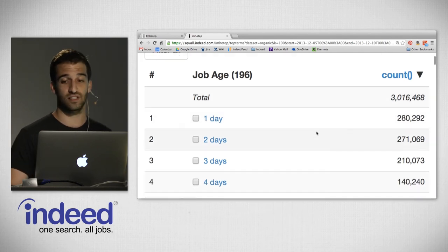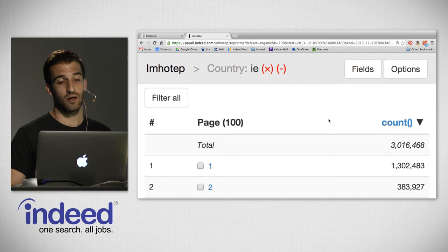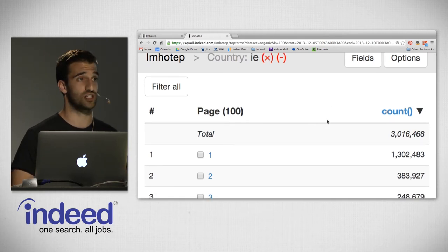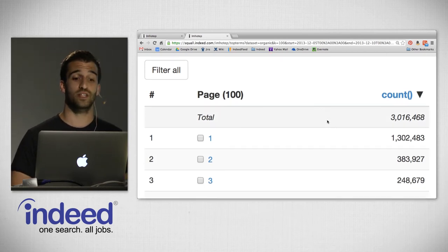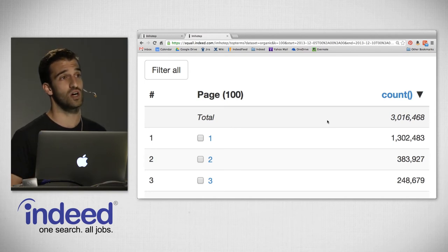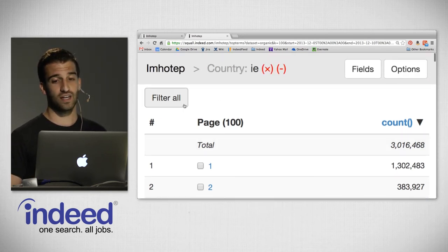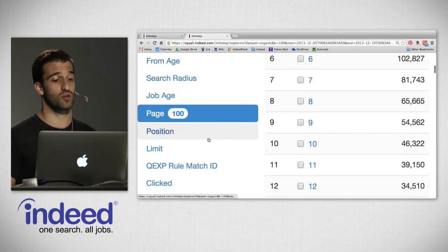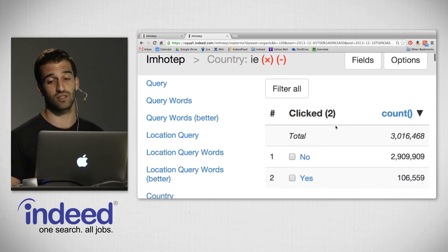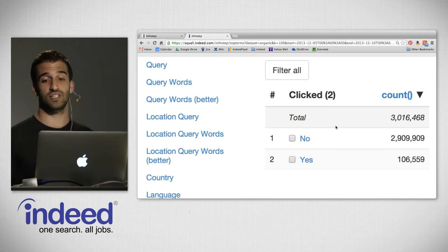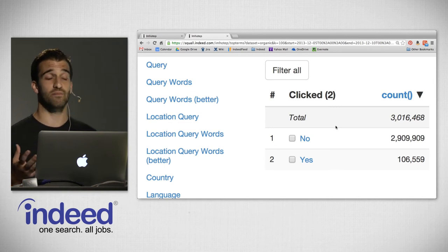We see two days, three days, four days, and so on. Looking at page, page one had 1.3 million impressions of the 3 million — meaning over half our impressions were shown to job seekers who paginated onto pages 2, 3, 4, etc. Pivoting on 'clicked,' 106,000 times out of 3 million impressions job seekers actually clicked on jobs. This is a great way of measuring job seeker engagement — if somebody is interested in a job and wants to learn more, they're likely going to click on it.